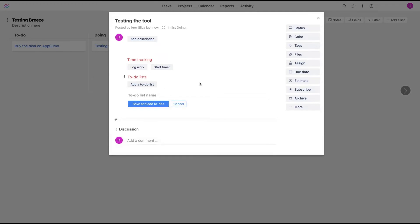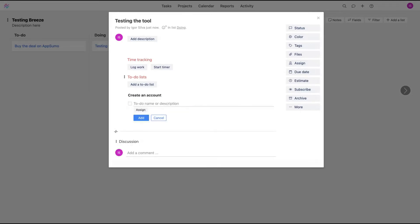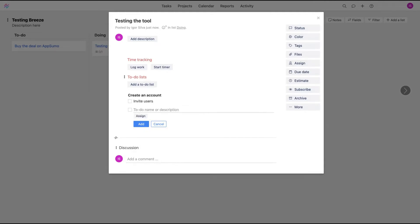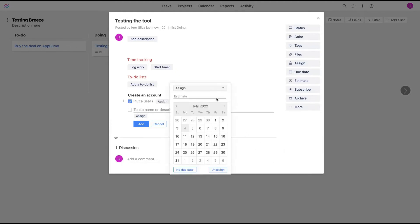You can create to-do lists within the tool: creates an account, invite users, et cetera. And you have here the to-do list. You can click here and you can also assign people to the list.